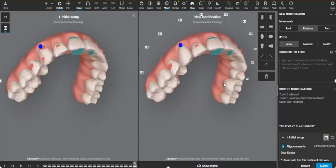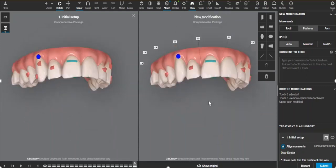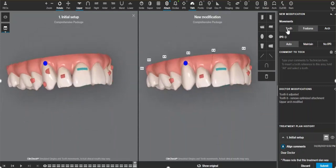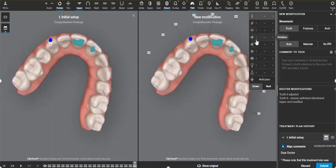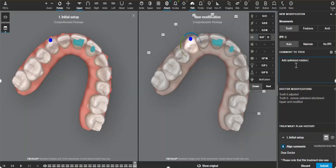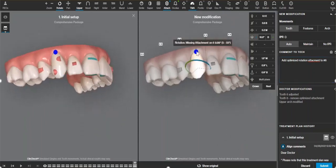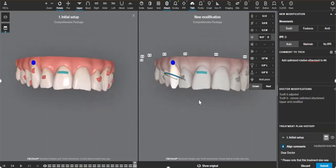Now that I can see that even without the root torque I would need a rotation attachment, I can go to the tooth and change the amount of rotation if I want to, or just leave this alone and make a comment to add an optimized rotation attachment to number six. Once I have an attachment to guide that movement, the tooth movement indicator will go away.